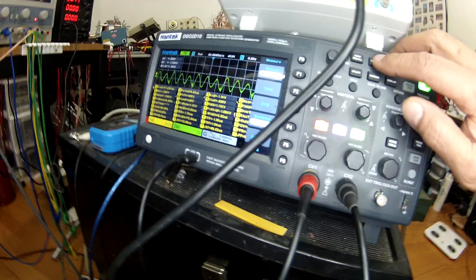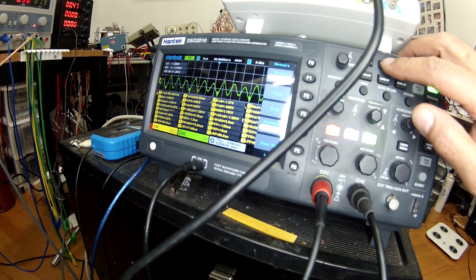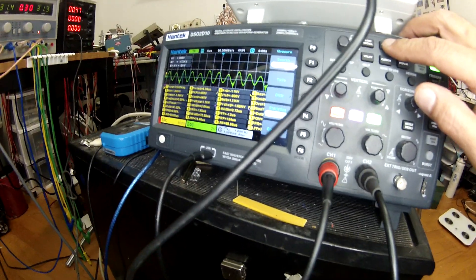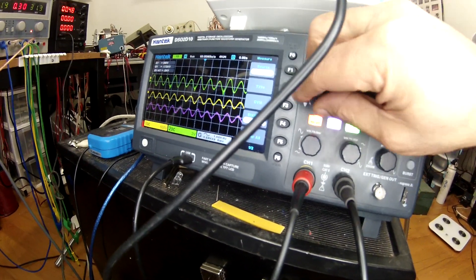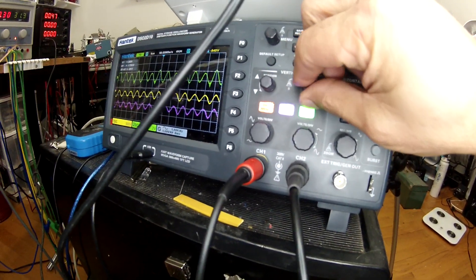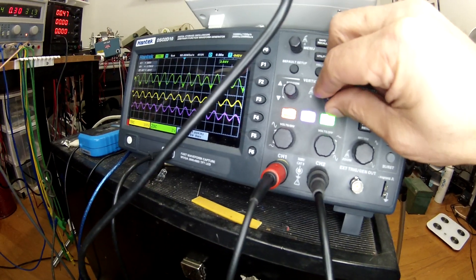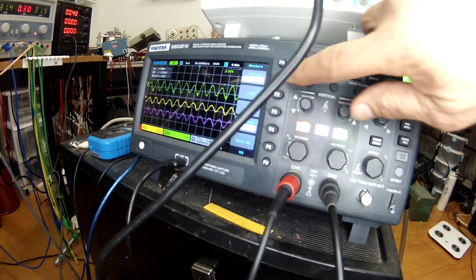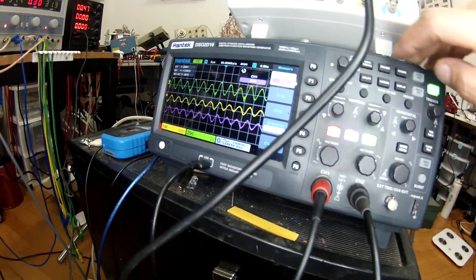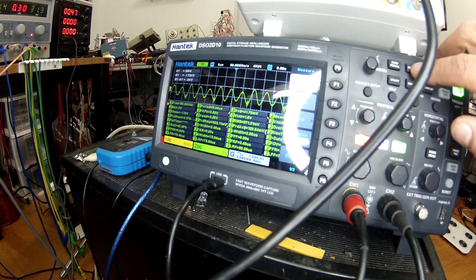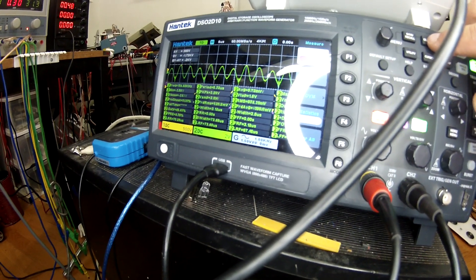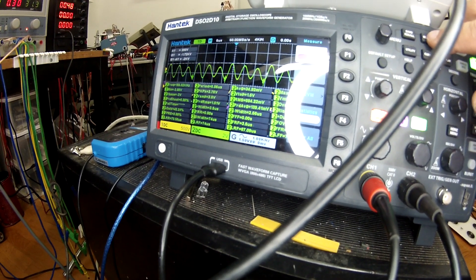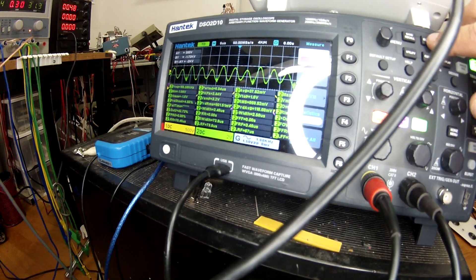And this is the AC component unless I'm mistaken. If I put it on DC then I get the full 1.1 kilovolt. And for the current is the second channel here. I'm getting 800 milliampere.